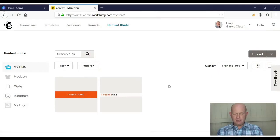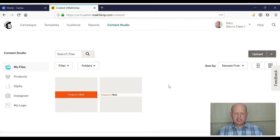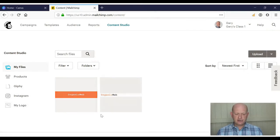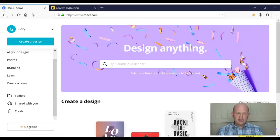At the moment I'm in my MailChimp content studio and as you can see I just have two files in there. So let's go into Canva.